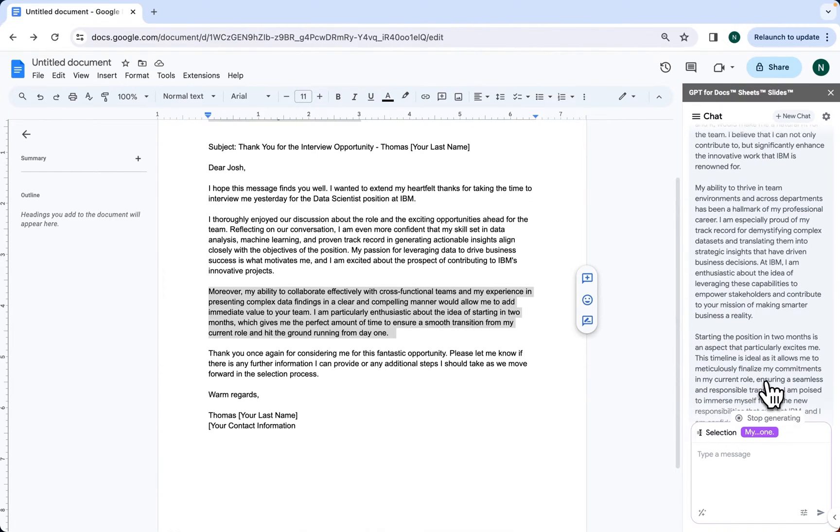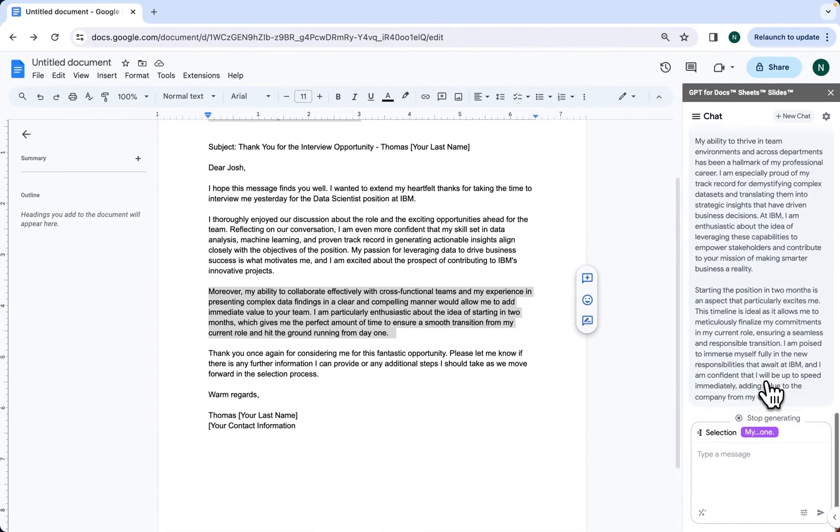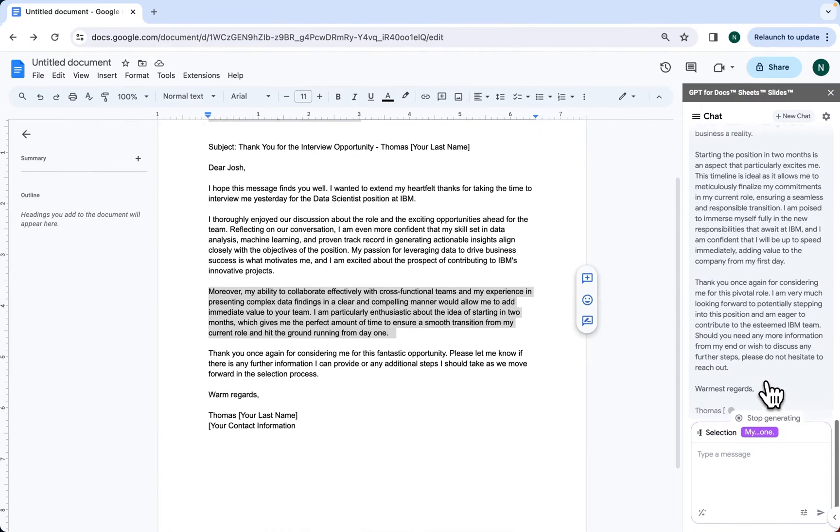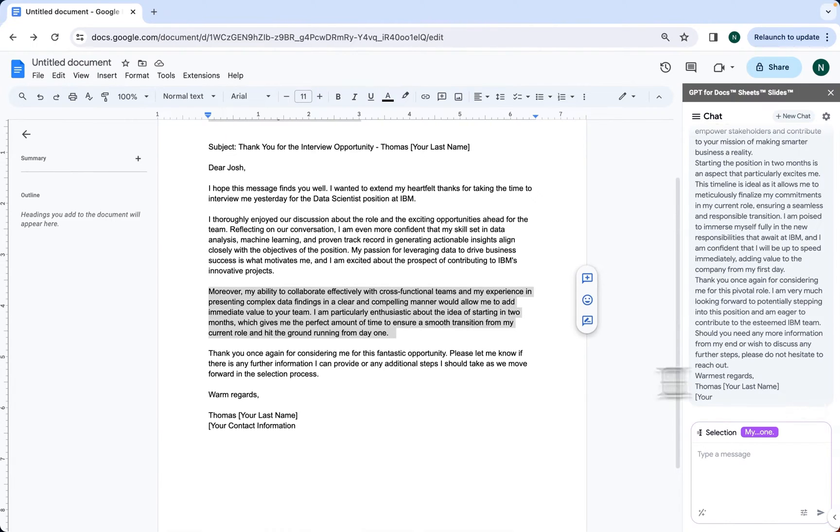Obviously, you can further edit one of the versions by adding details, things that were said during the interview or whatever you want to add.